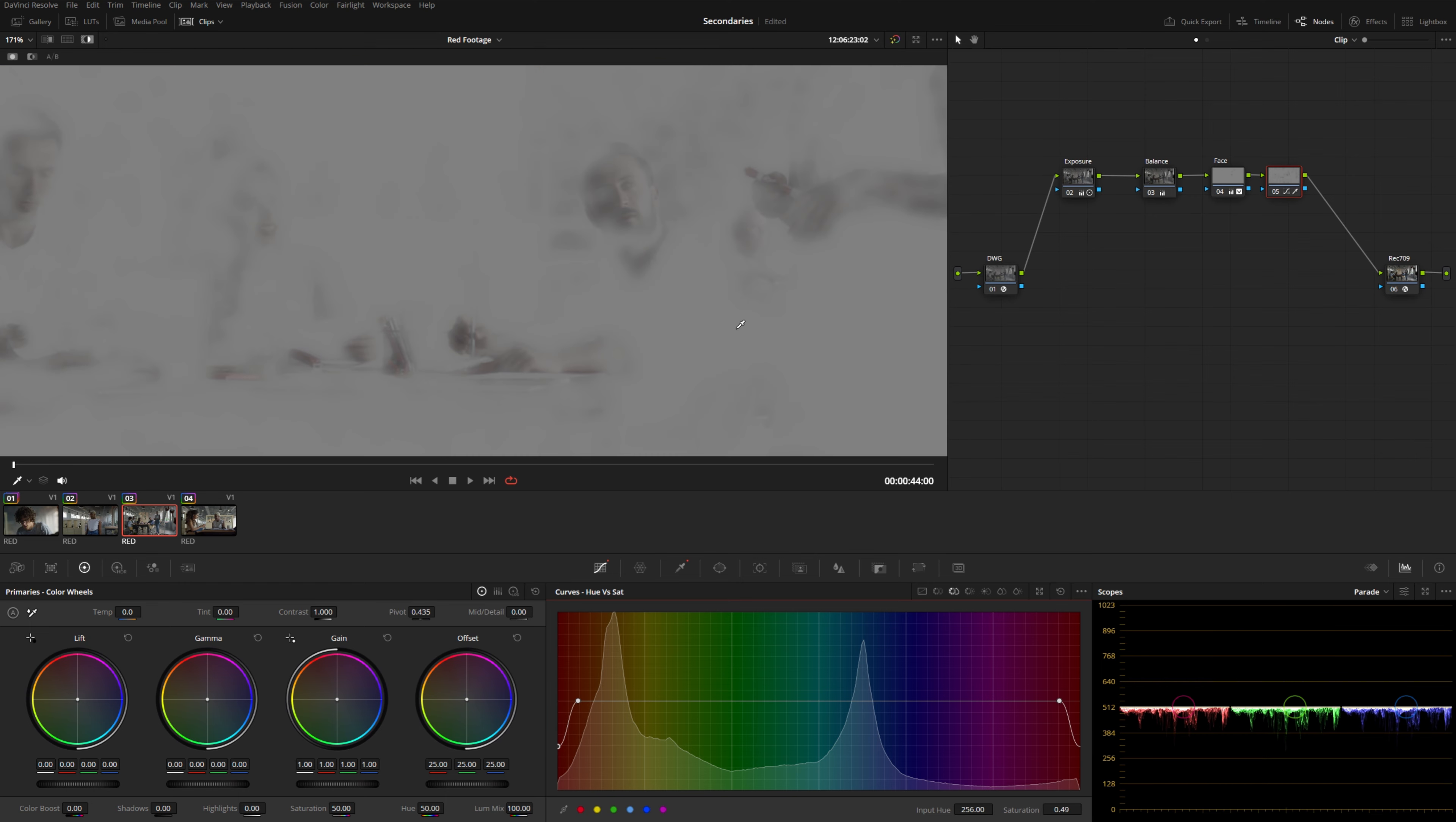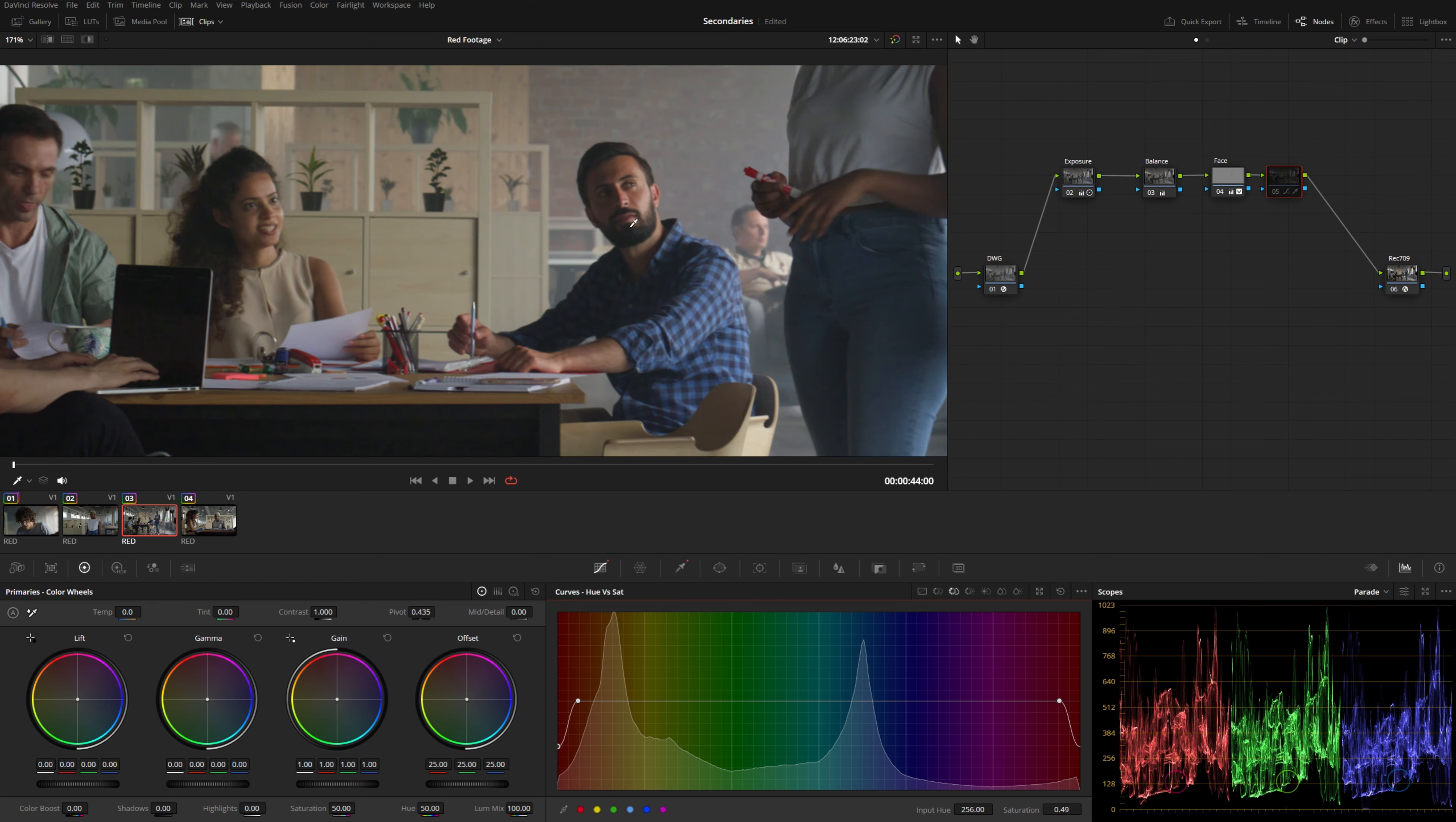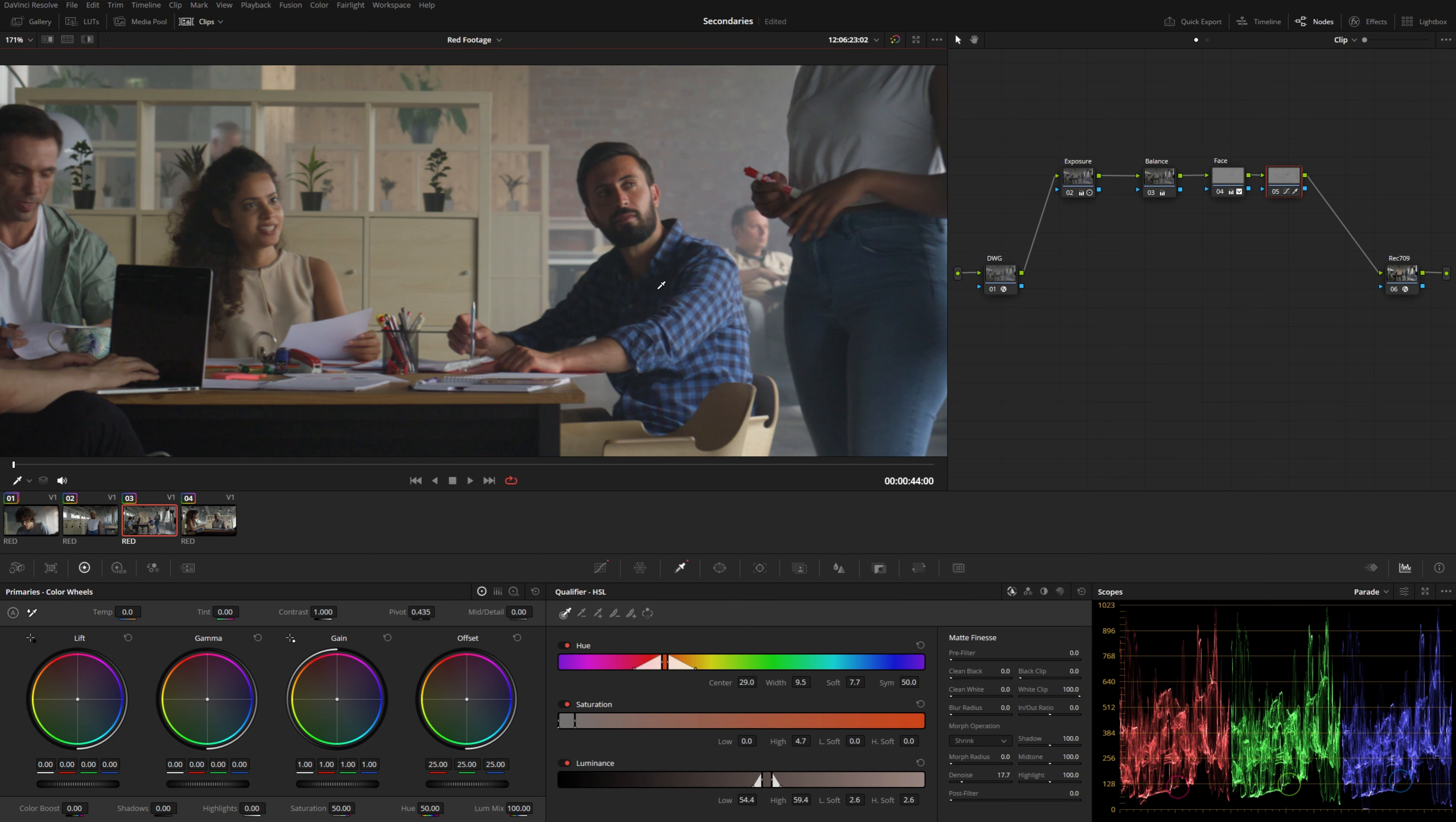So you might try to combine the qualifier with the hue versus sat curve, just like we did with the power window in the qualifier. But as you can see, no matter what I try, we're always grabbing too much of the skin because they share too much in common in terms of hue.